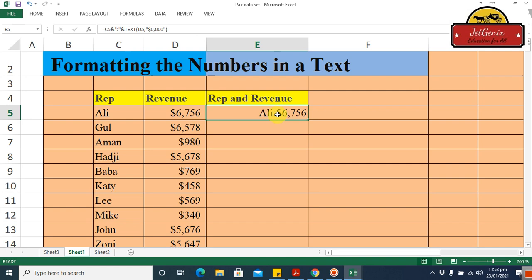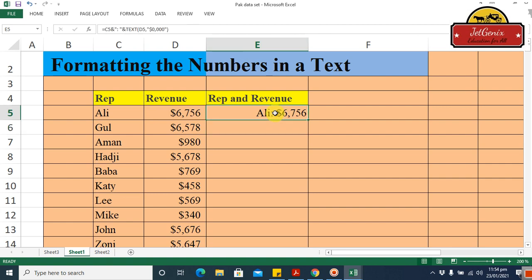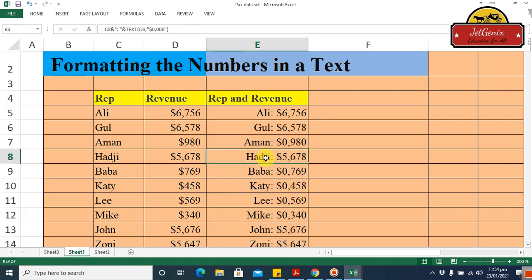To fix the spacing, go to the formula bar and after the colon add one space, then press Enter. Now we have a proper space. Double-click the fill handle corner and now the data in your report looks very good and is easily understandable.